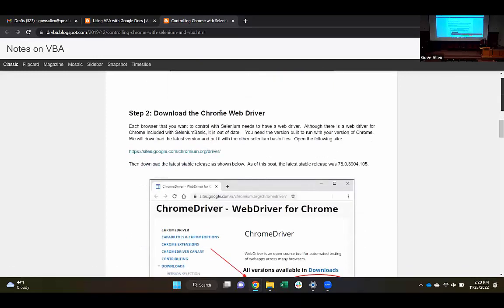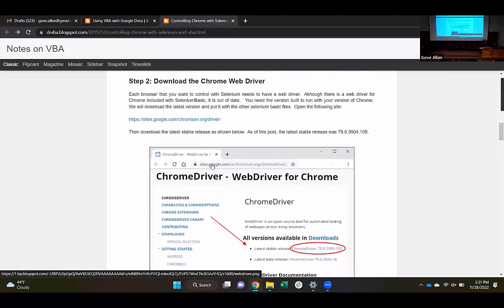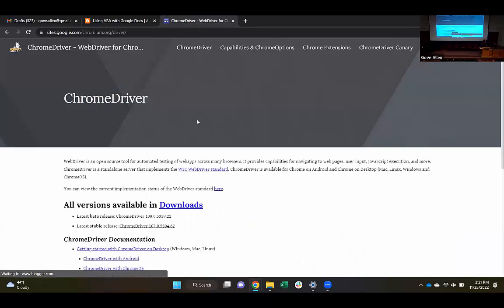Step two is to download the Chrome WebDriver. The idea is that for Selenium Basic, you have to have a driver configured for the current version of the browser you're working with. Whichever browser we're trying to automate, we've got to get the current version of the driver for that. So we're going to follow this link. The page looks a little different than when I made this image, but we're looking for the latest stable release.